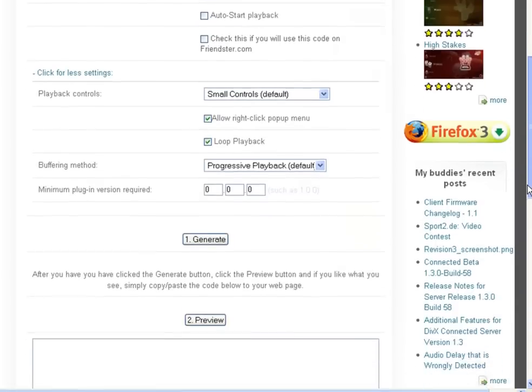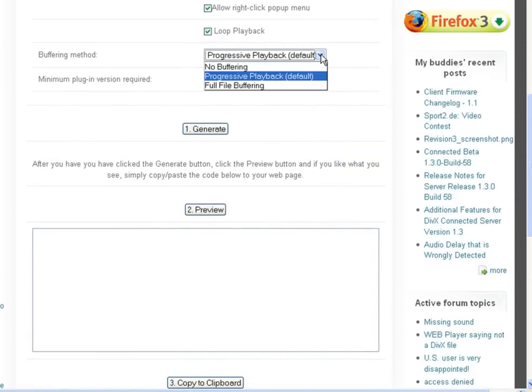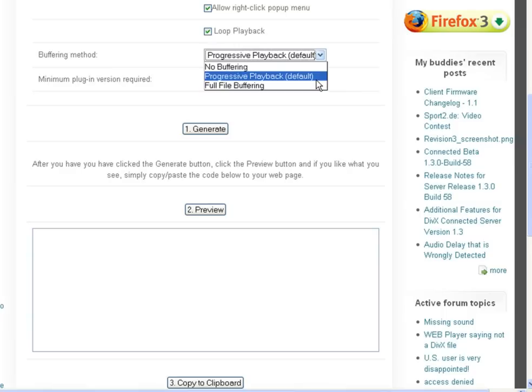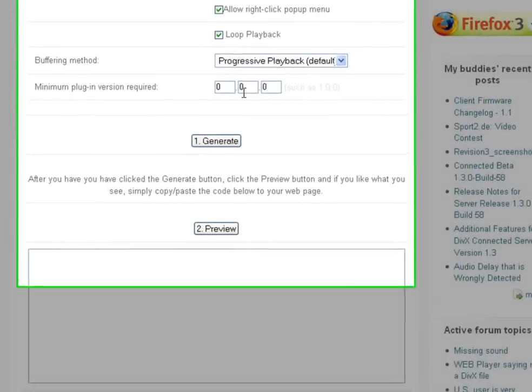The buffering method options allow you to specify how the plugin should buffer download data before attempting to start playback. By default, this is set to progressive so the video will buffer in the background while it plays. You can also turn this off or set it to fully buffer before the video starts.